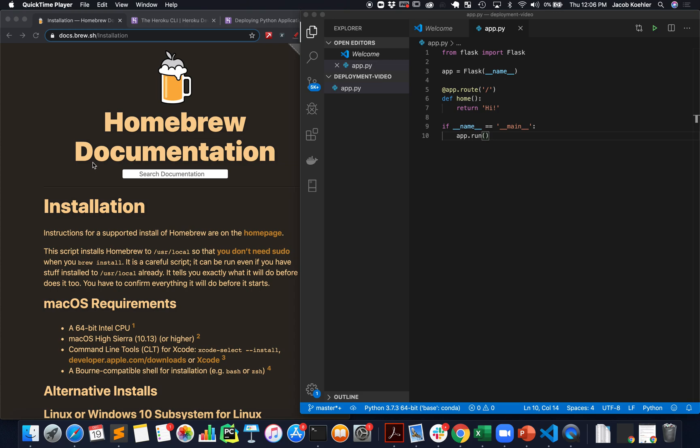This video is a demonstration of how to deploy a basic Flask application using Heroku. I'll talk through a couple of the prerequisites in terms of installations and then I'm just going to demonstrate with a very basic application deploying it to Heroku.